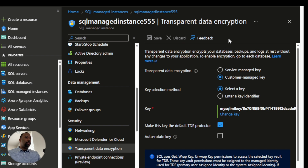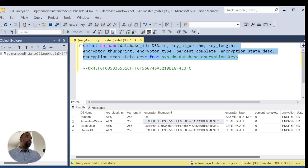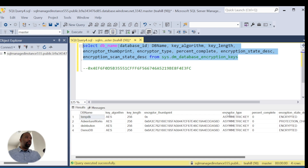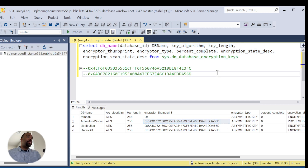Our changes are completed. To further validate that we are now using our customer managed key, I'll jump back to SQL Server Management Studio. Before we made the change from service managed key to customer managed key, we copied the encryptor thumbprint value. I'll rerun this statement again, and we should see a new thumbprint. And indeed we do have a new thumbprint here, which confirms that we are now using our own custom managed key generated inside of Azure Key Vault.